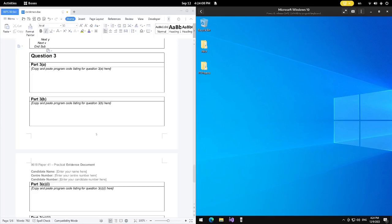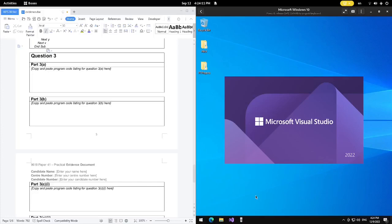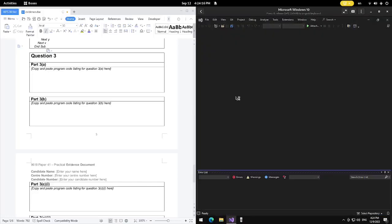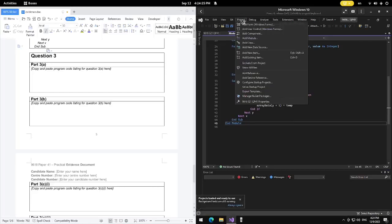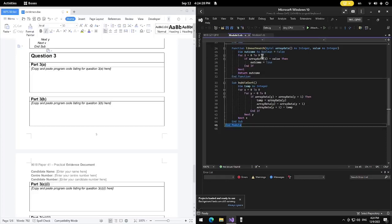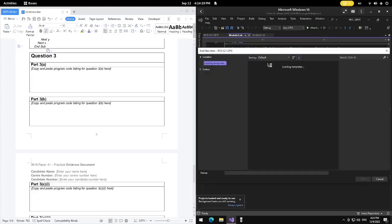I'm going to fire up Visual Studio again and get along with the same project as the previous two questions. We're going to open up a new module — the new module is Re-module 4.